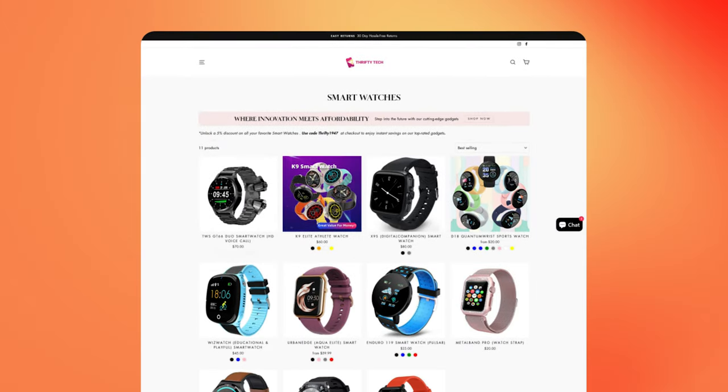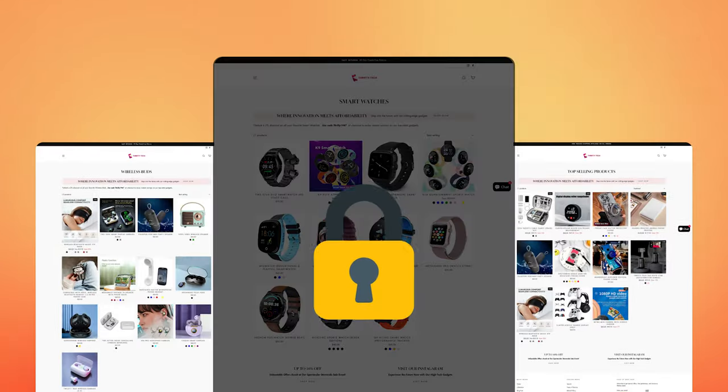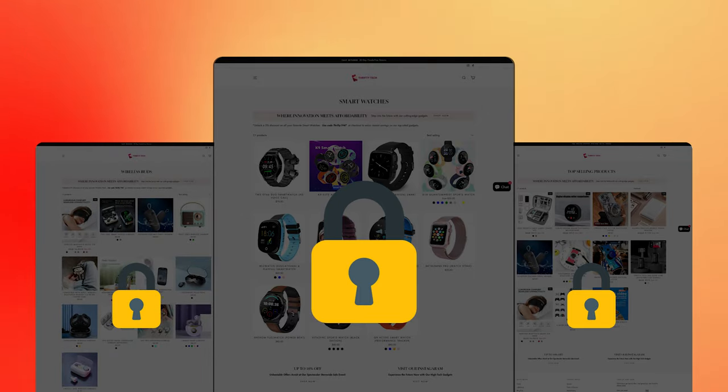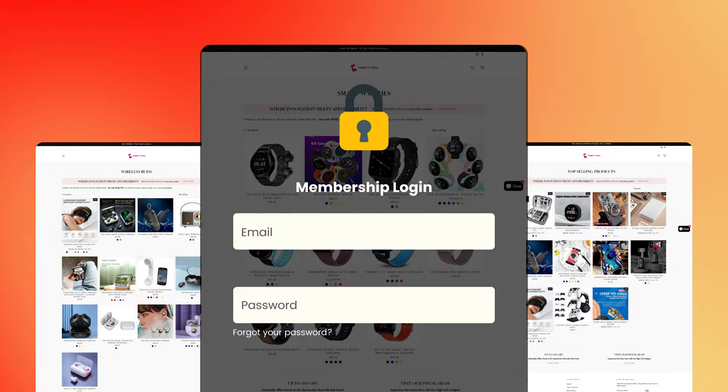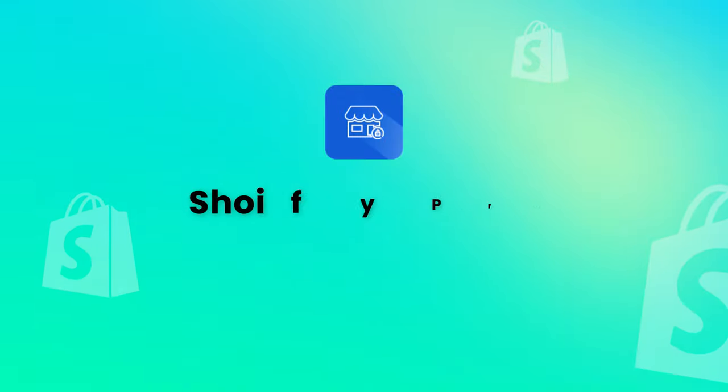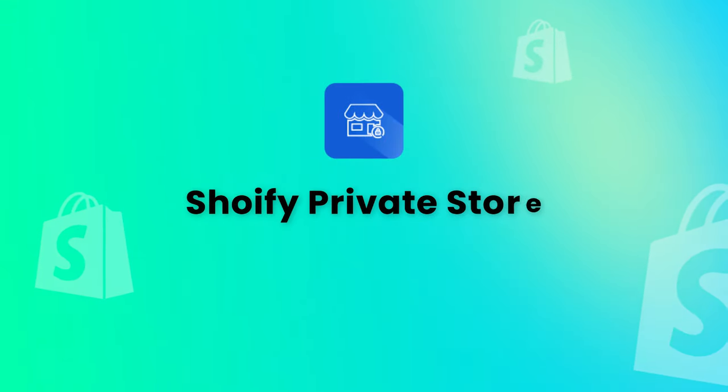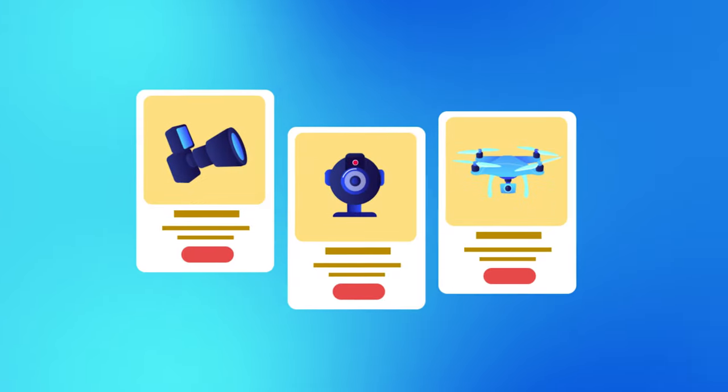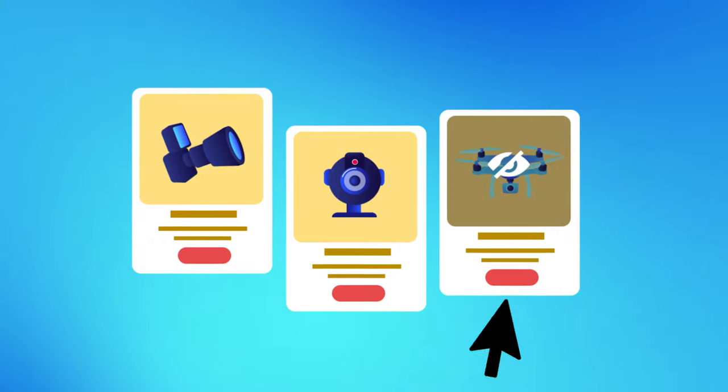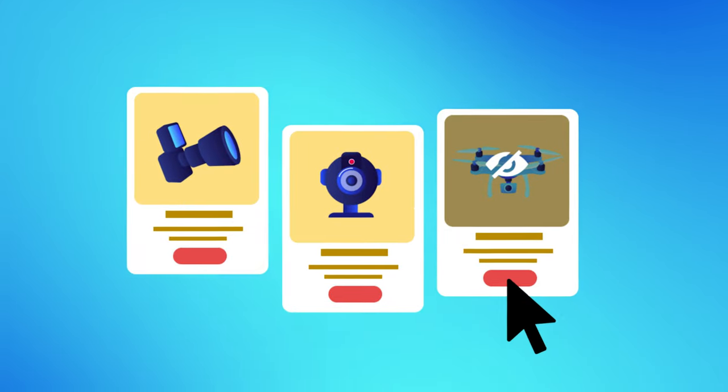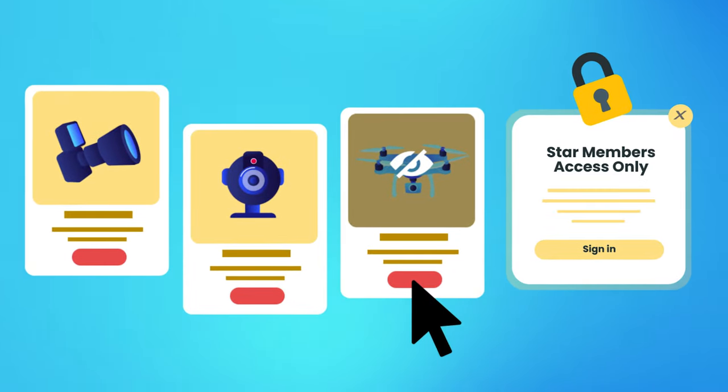Want to create an exclusive shopping experience by privatizing entire or certain parts of your store based on membership status? Introducing the Shopify Private Store app, using which you can curate commodities and offer exclusive deals based on users' registration status.